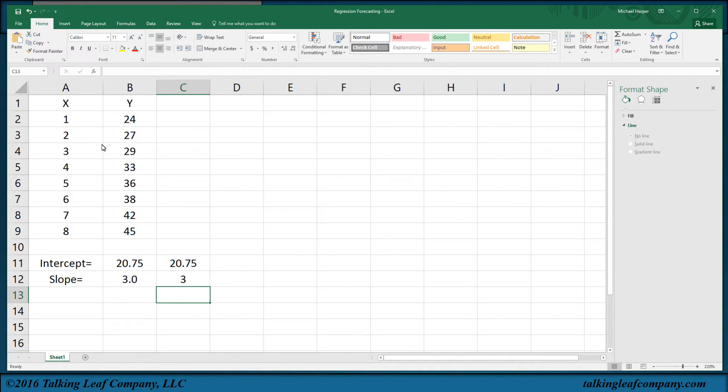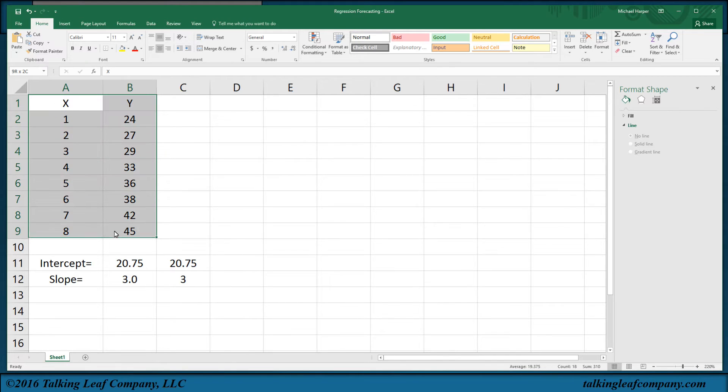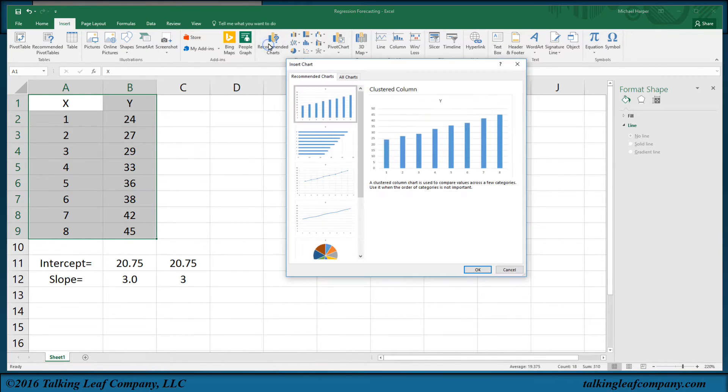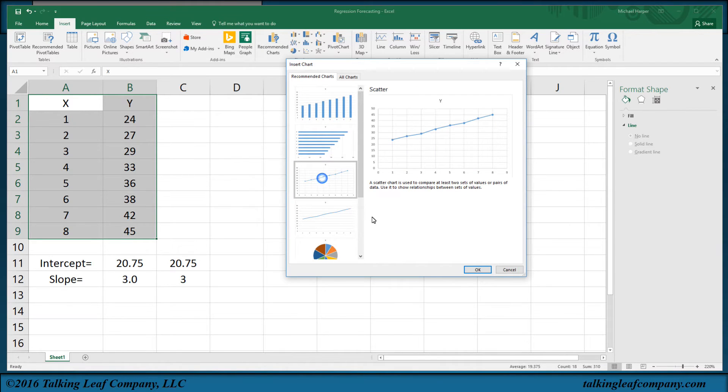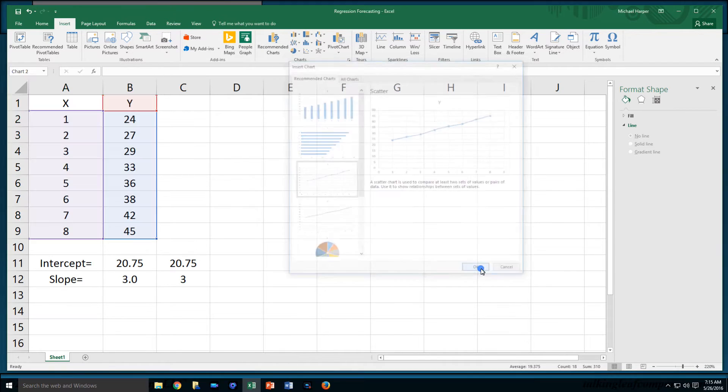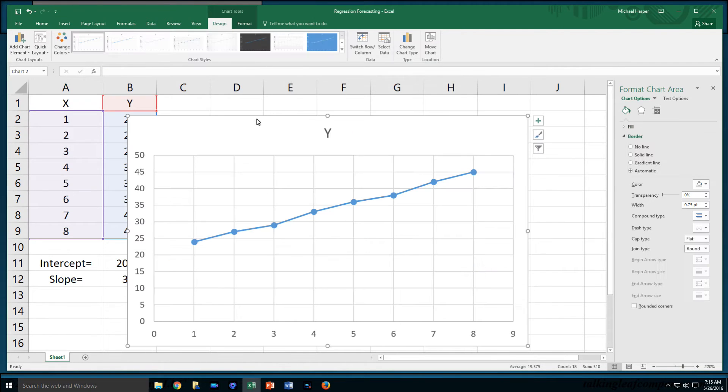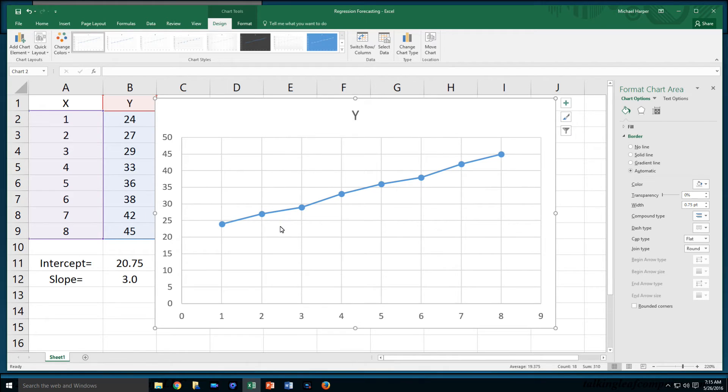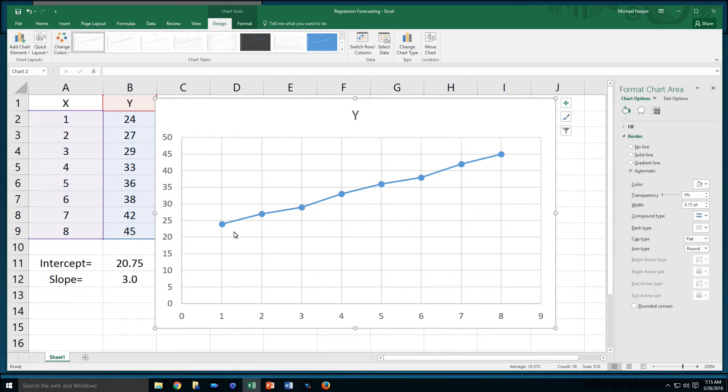I can also graph this. Highlight the X and Y, go to my insert, come over here to recommended charts down here. Click that, click OK. And I can actually graph it with my plot. We can see we have linear regression here. There's our non-stationary time series with a trend line.